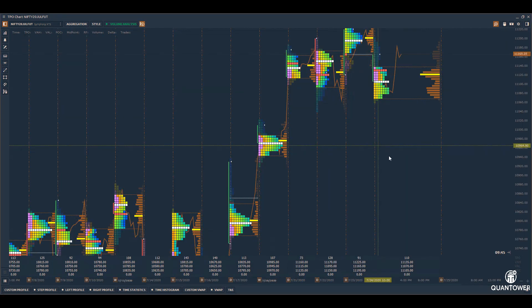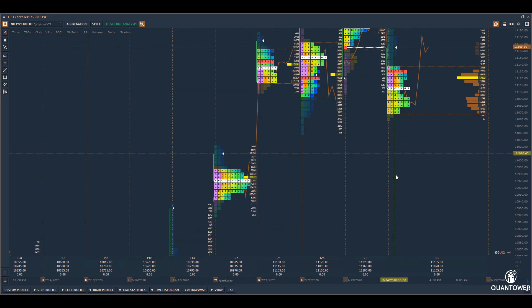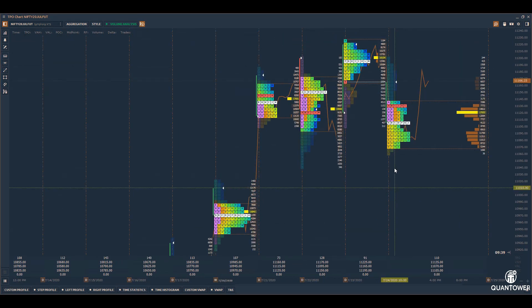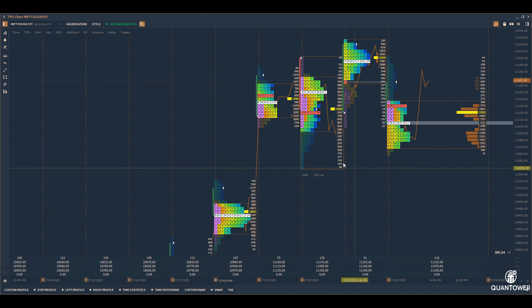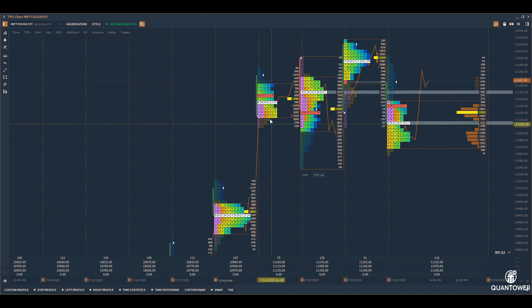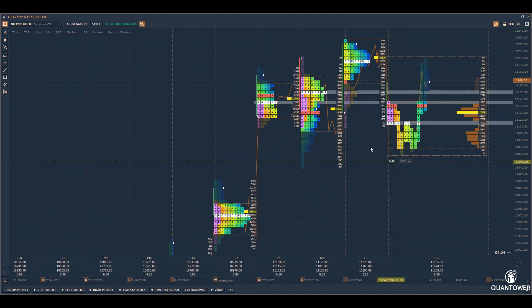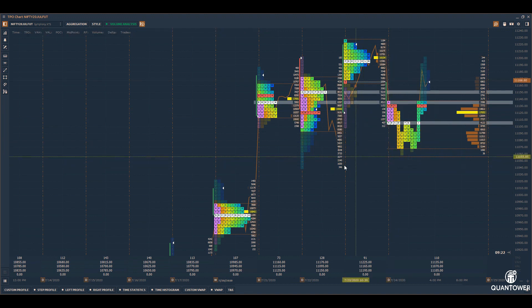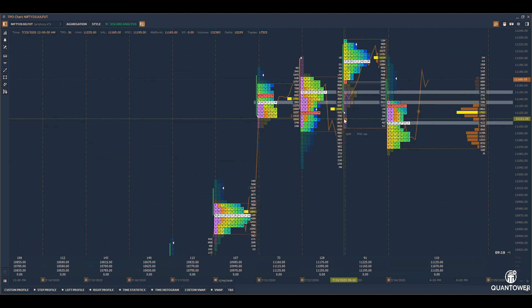TPO, or time price opportunity charts, provide an in-depth analysis of market profile such as initial balance, point of control, value area, etc. You can also split and merge profiles according to your requirement.